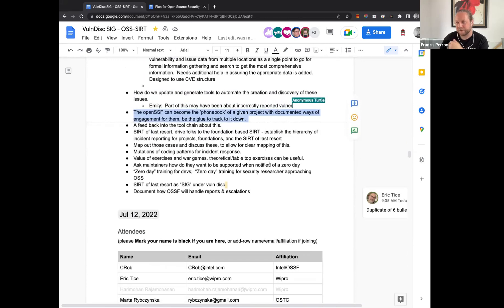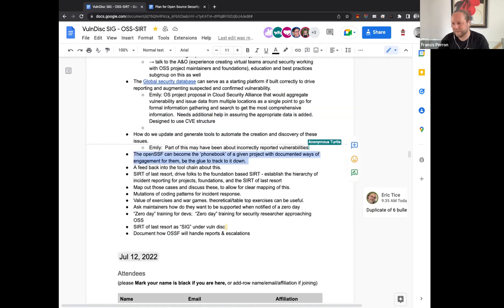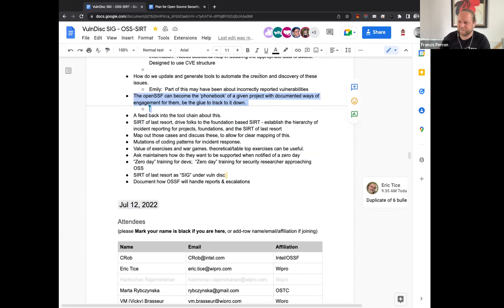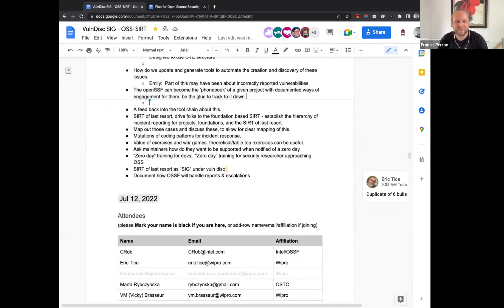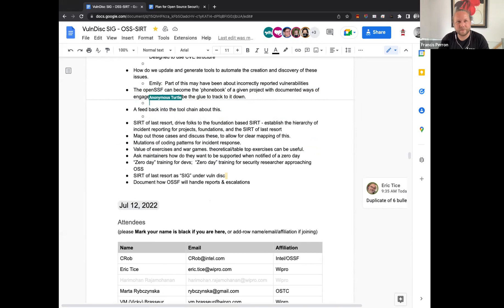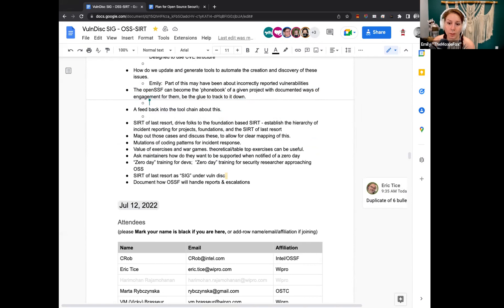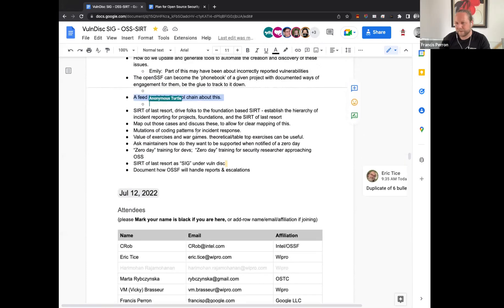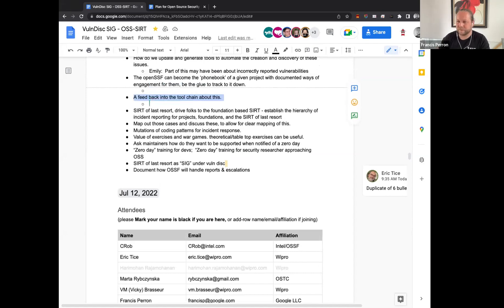Open SSF can become a phone book of a given project with documented ways of engagement for them. Be the glue to track it down. So the registry seems to scream at me again. All right. Am I misinterpreting this or is this also related to the idea of a registry of sorts for escalations and connections of people? Yeah. It was about having a lot of difficulty and being able to identify and notify maintainers. Okay. Perfect. Next point.